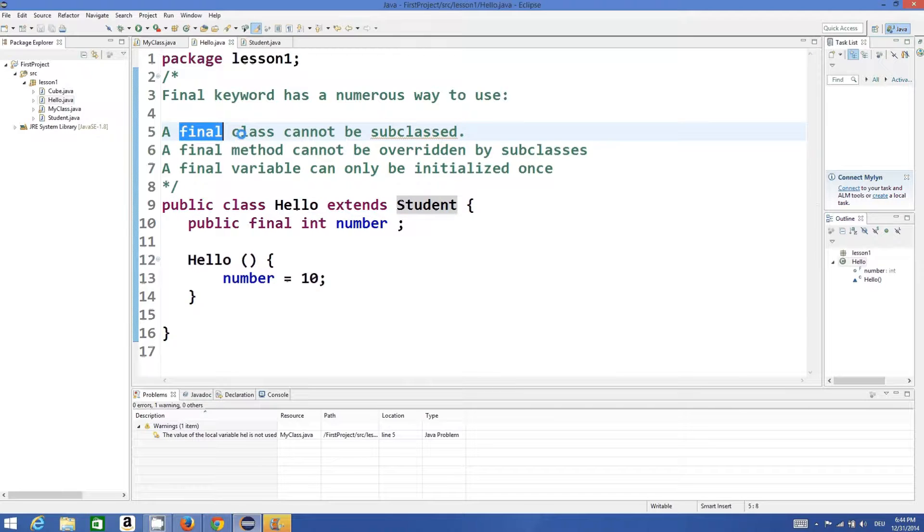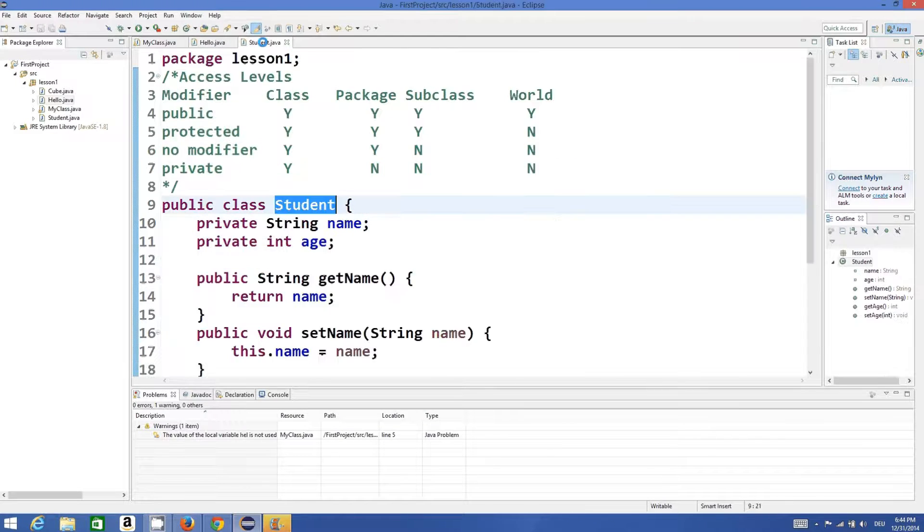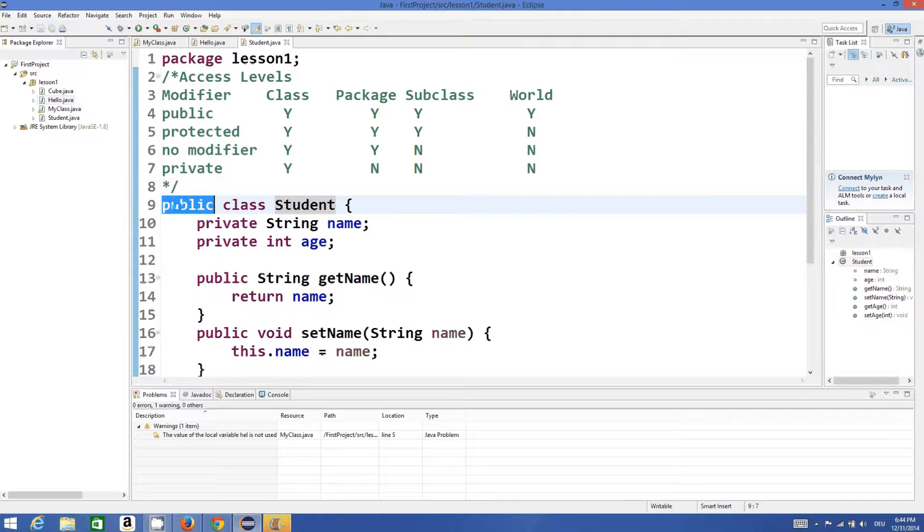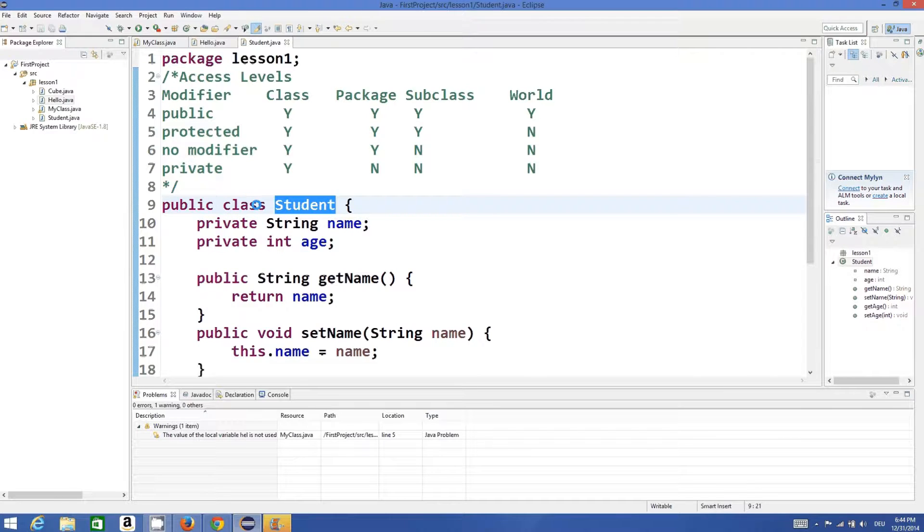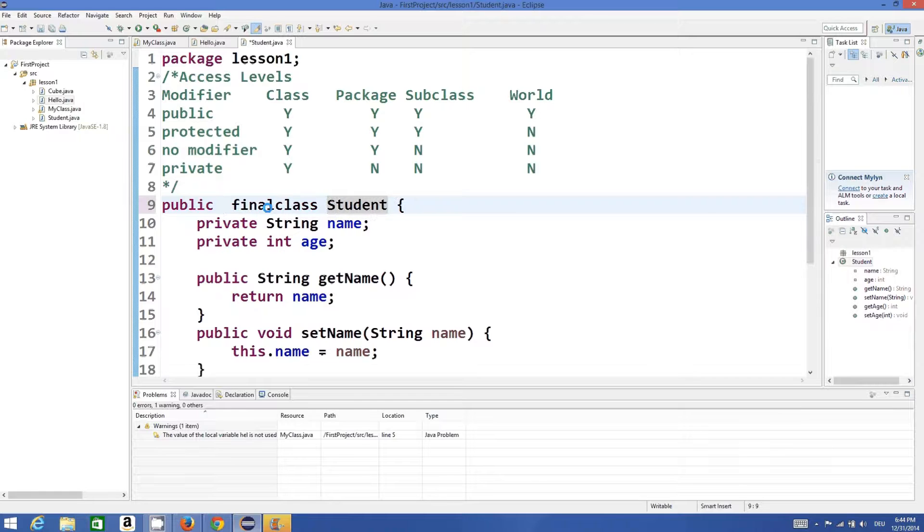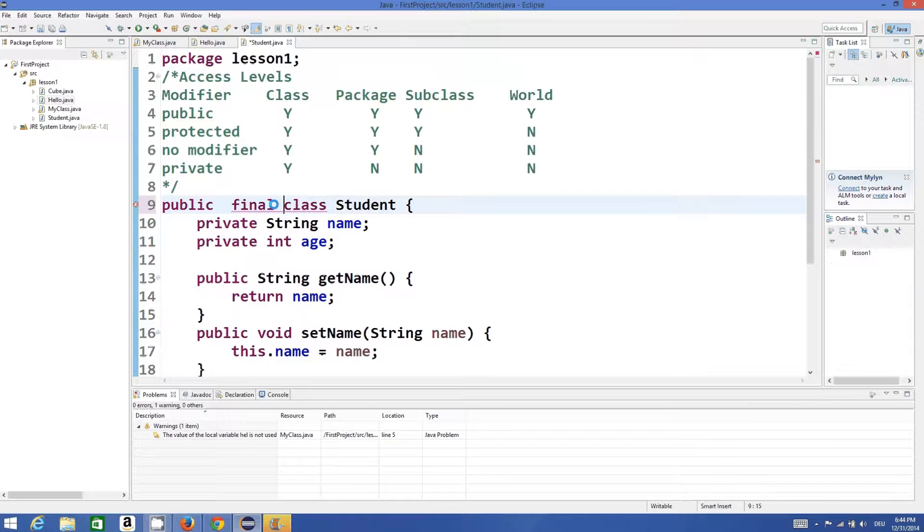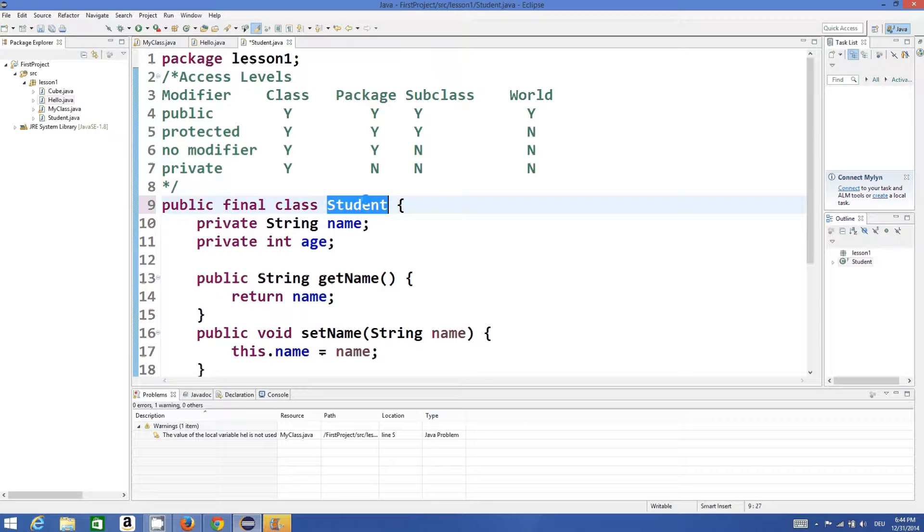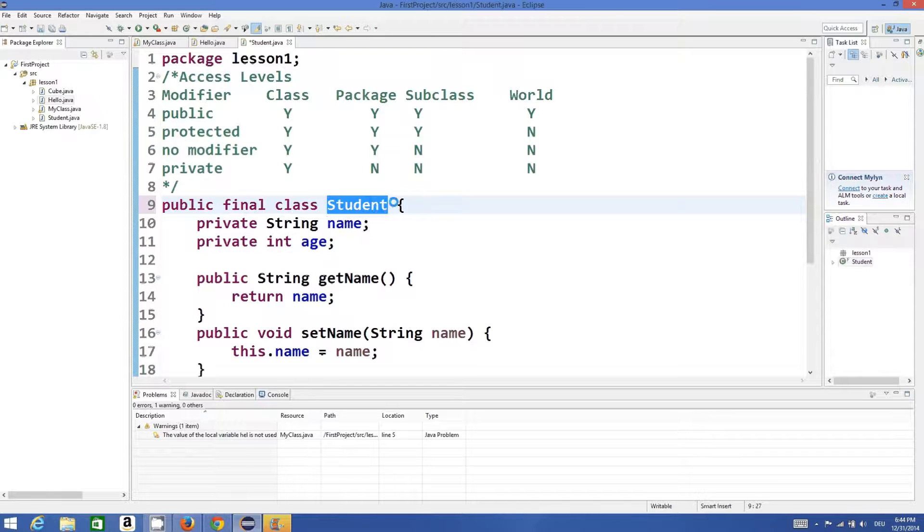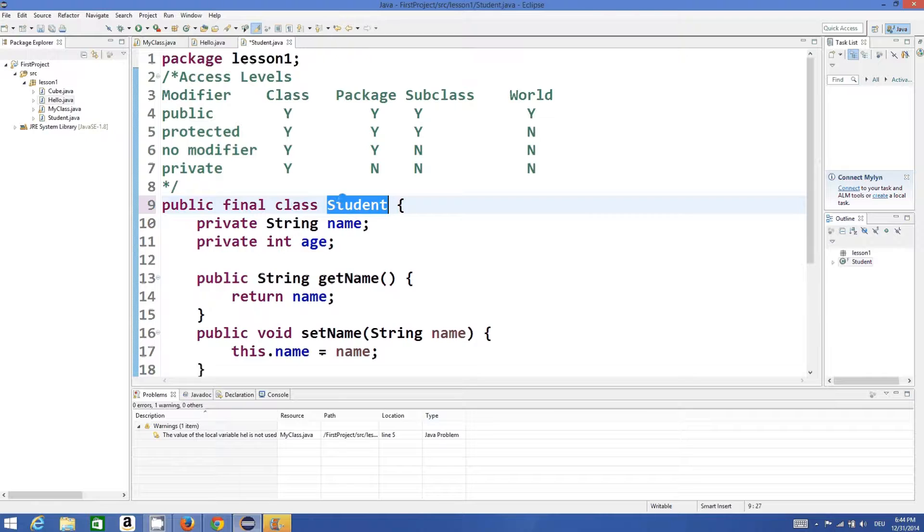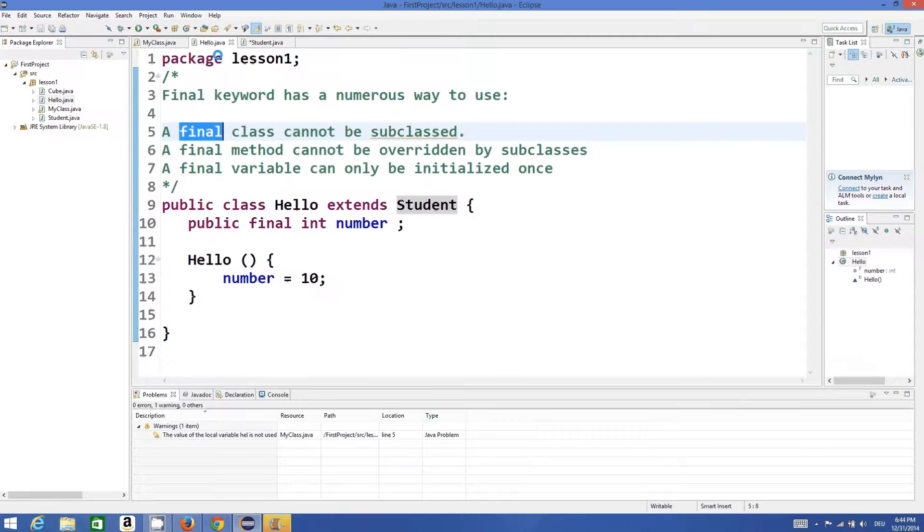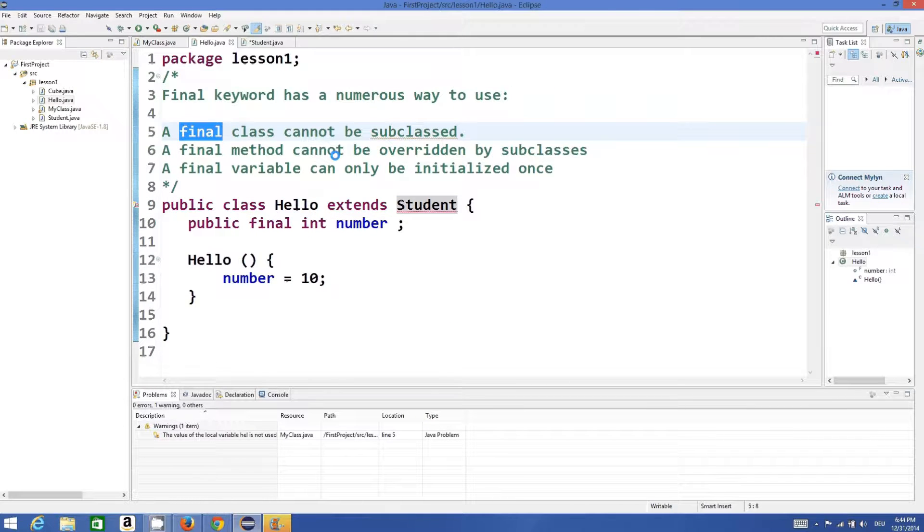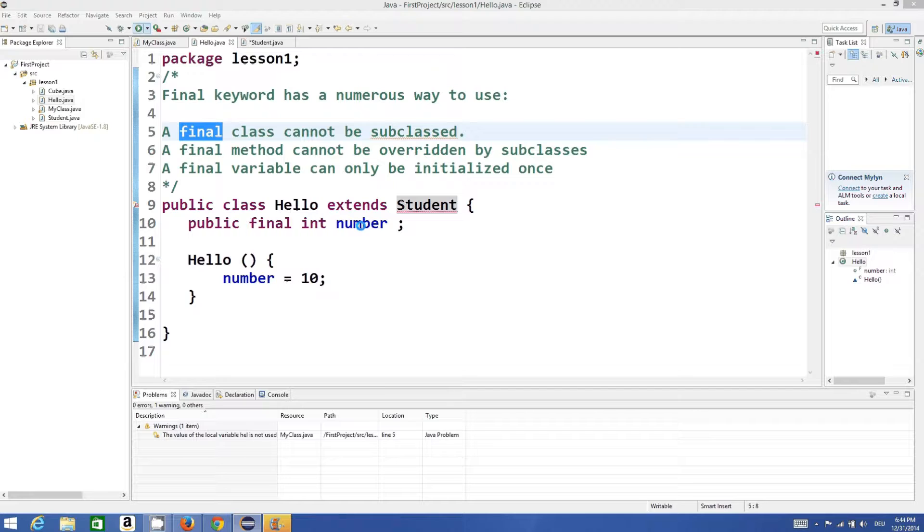So if you add this final keyword before the declaration of a class - for example, I will write public final class Student instead of public class Student. I have made this class as final. Now see what happens when I compile the program.